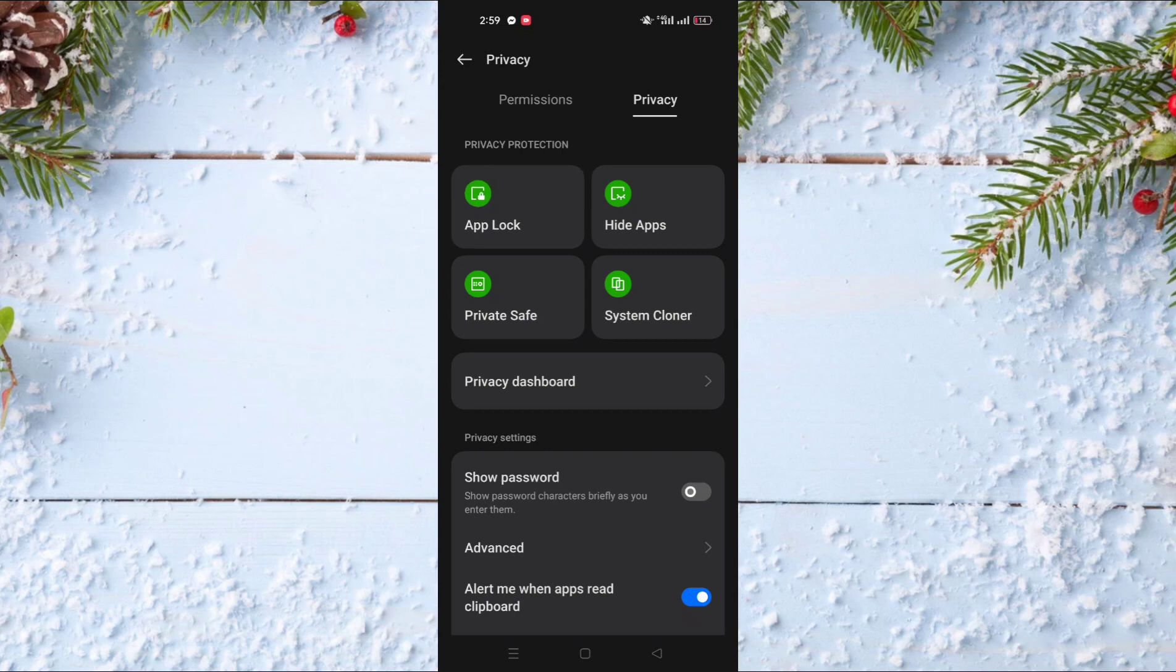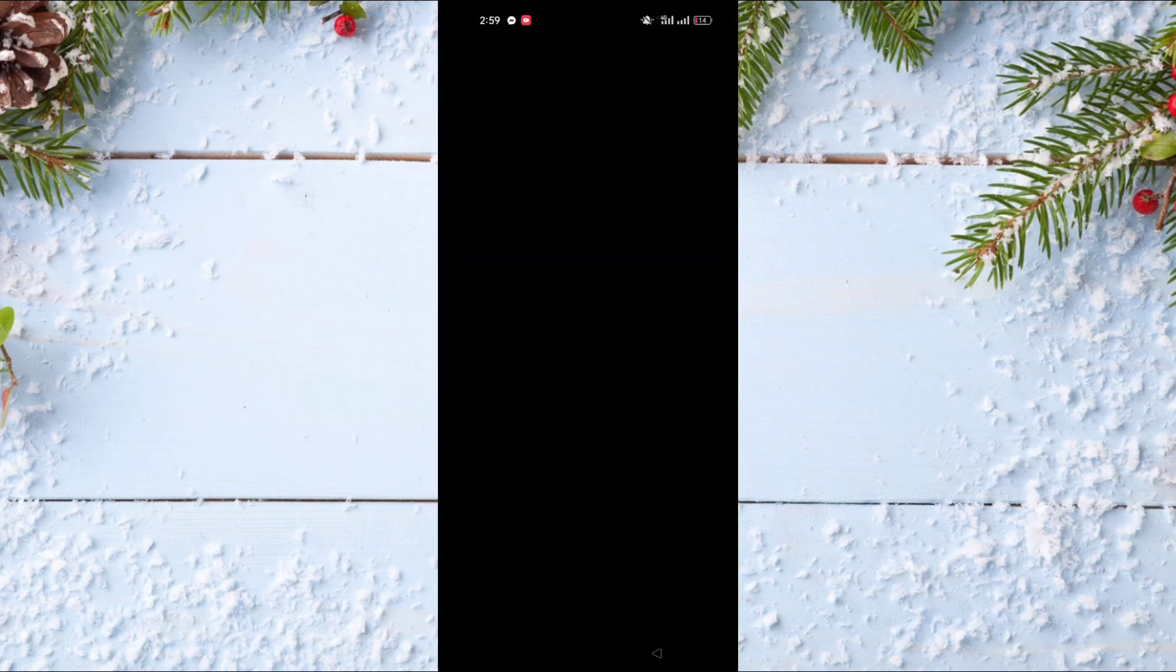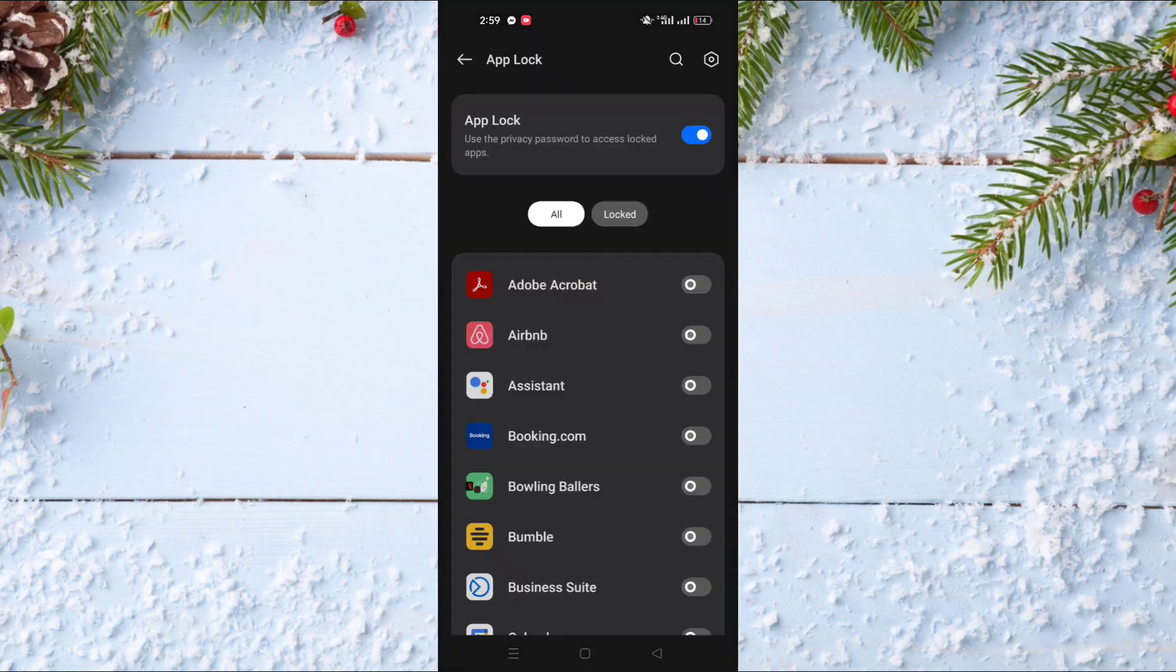Click on it, and if it's your first time, it will ask you to enter a password or your fingerprint. If you already use this option, your fingerprint or password will already be set up.